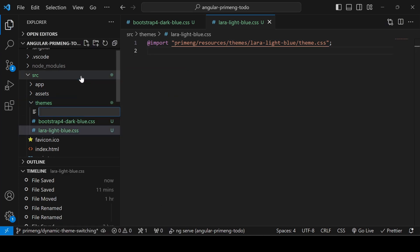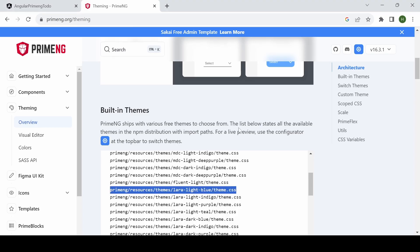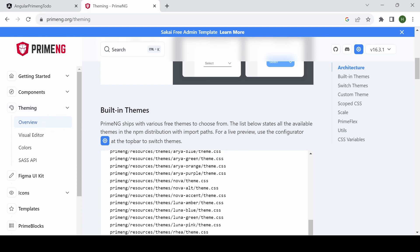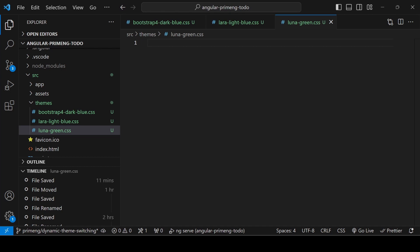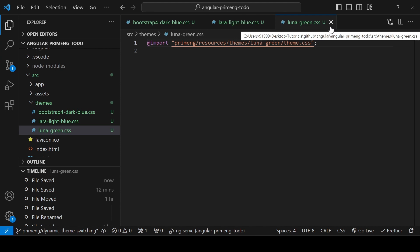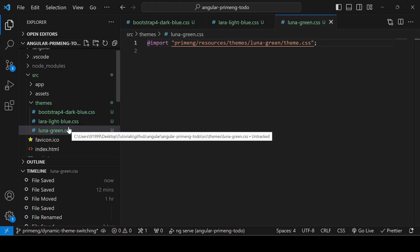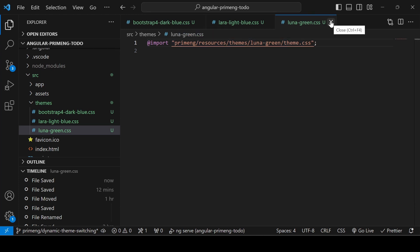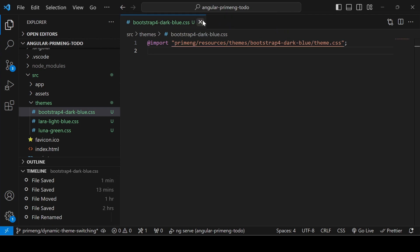The third file is luna-green.css. Go to the PrimeNG theming section, copy the path for Luna Green, and import it in double quotes inside that CSS file. These are the three themes I'm using. If you need more themes, just create additional files and import the corresponding path inside the themes folder or directly inside the src folder.